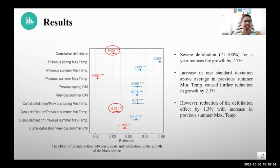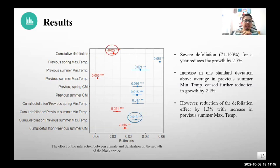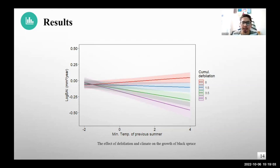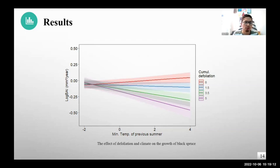Specifically, we see that an increase of one standard deviation above the mean for previous summer minimum temperature enhanced this defoliation effect by 2.1%. However, this effect was attenuated by 1.3% with an increase in previous summer maximum temperature. To visualize the interaction between previous summer temperature, cumulative defoliation, and the growth of black spruce: even for the same defoliation level, the growth of black spruce was reduced with the increase in temperature of the previous summer.